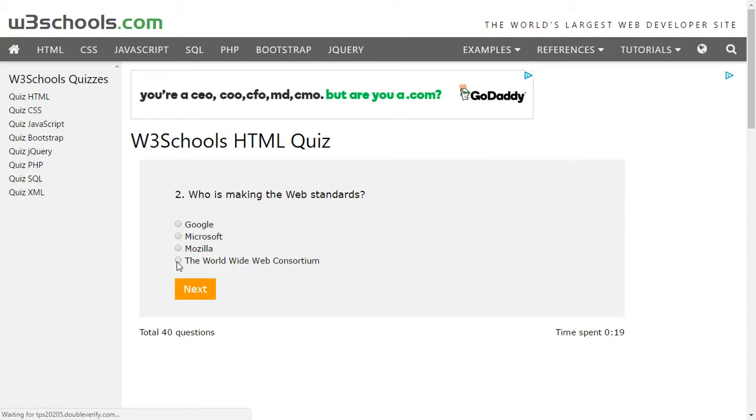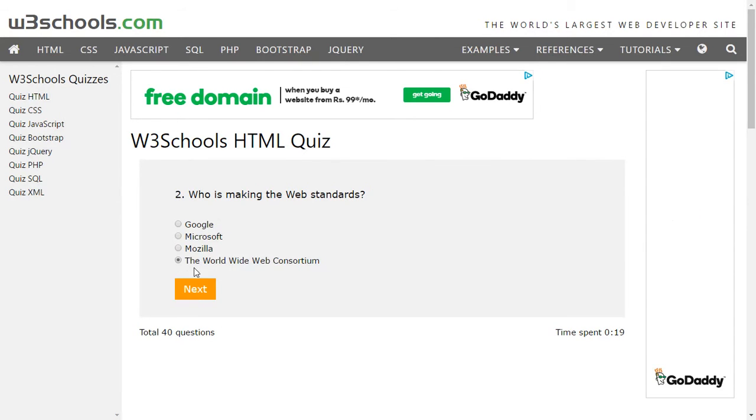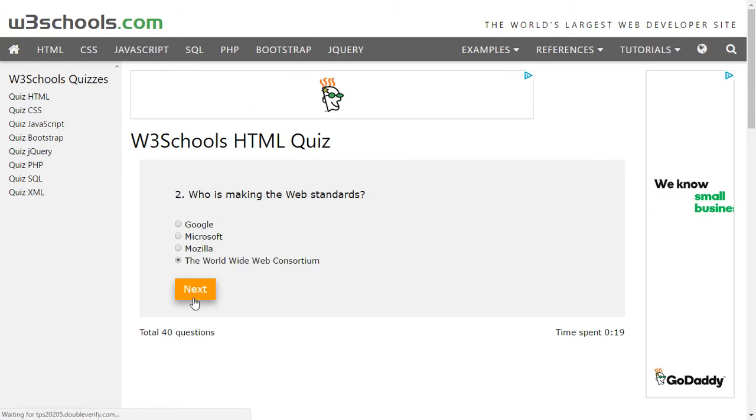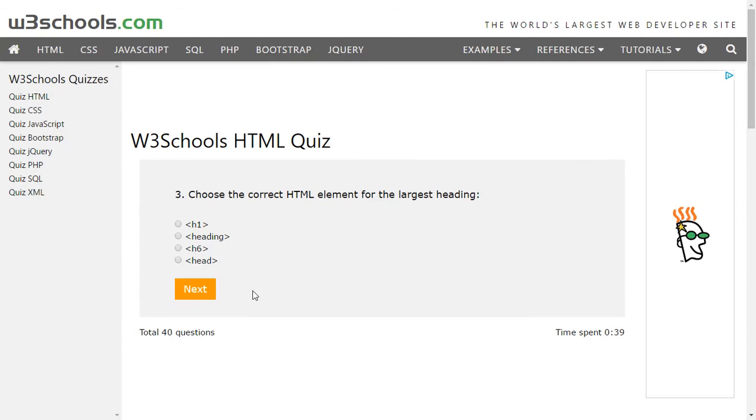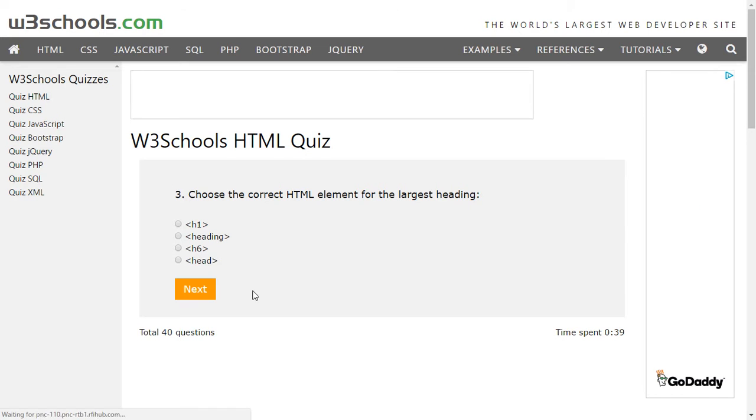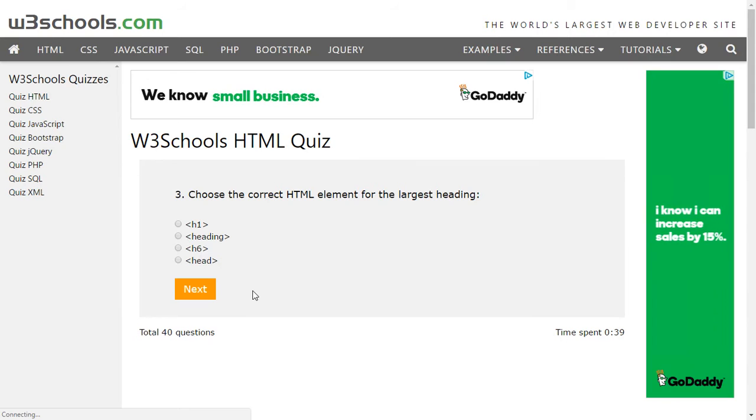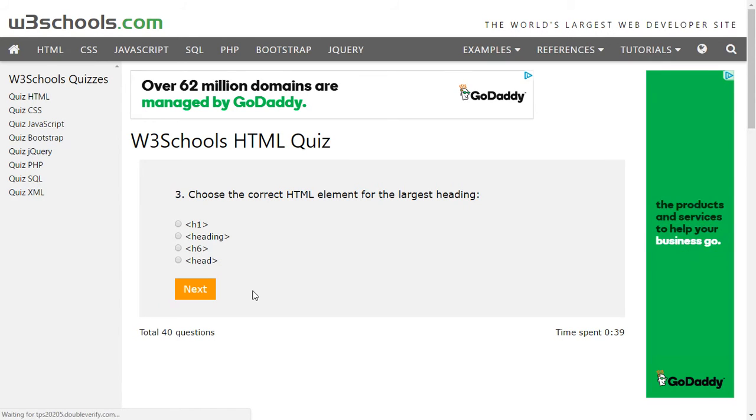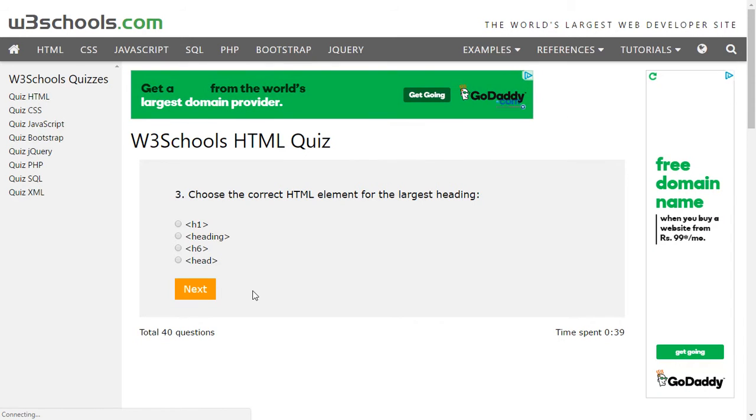Choose the correct HTML element for the largest heading. So headings are divided into sections by default which starts from heading 1 and ends with heading 6. Heading 1 is the highest heading format, heading 6 being the lowest heading format in terms of font, so heading 1 is the largest heading. We'll select heading 1.